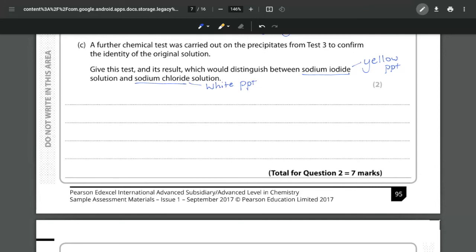The problem with the testing for halides though is actually the colours are very similar. Now the yellow stands out a little bit more because it is generally quite yellow but in particular when you have bromide as well it can be difficult to see the different colours and if you don't have a very large sample it can be difficult to see the colours. So we have to do something else that is a clear